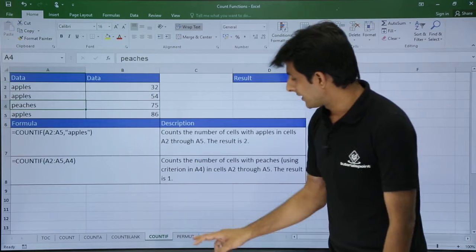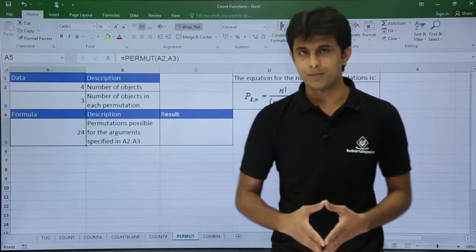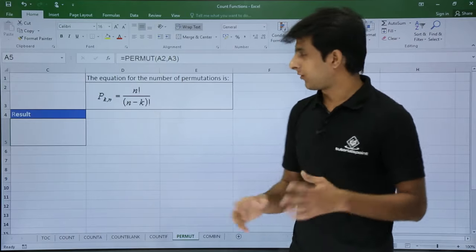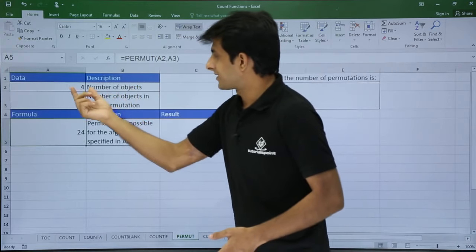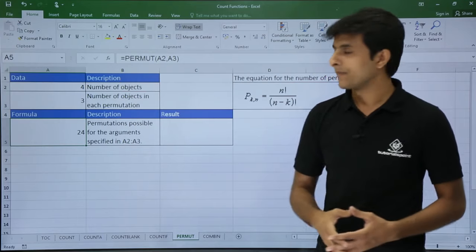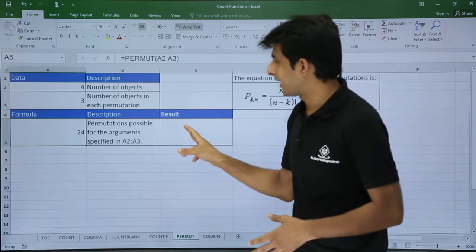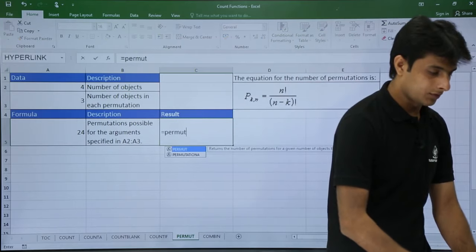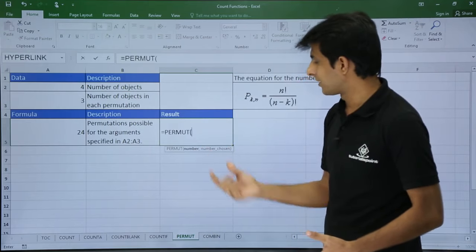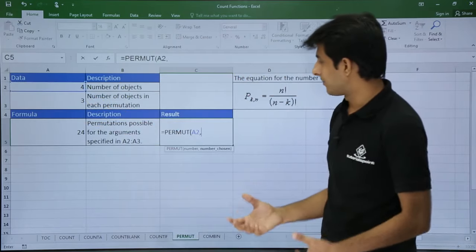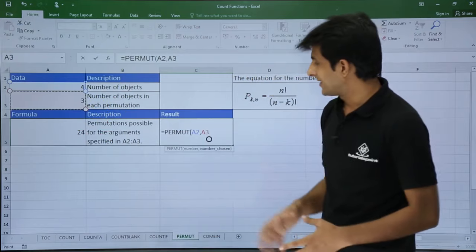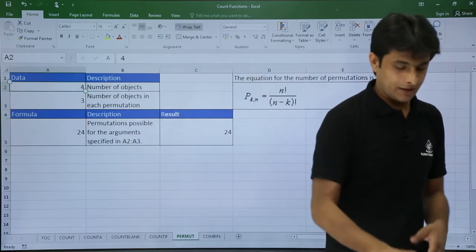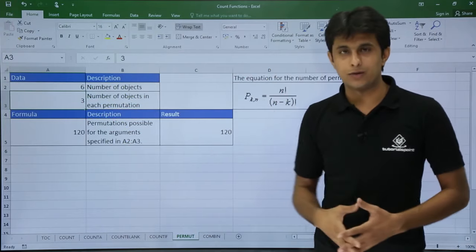Next is permutation. The formula is n! / (n−k)!. For example, with total objects n=4 and objects chosen k=3, calculating manually takes time. Using =PERMUT(number, number_chosen) — that is =PERMUT(4, 3) — gives 24. Changing n to 6 updates the answer automatically, and it matches the manual formula result.